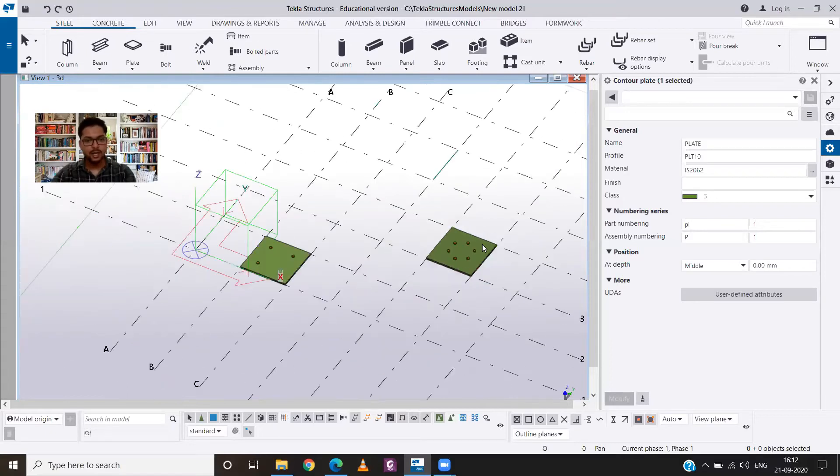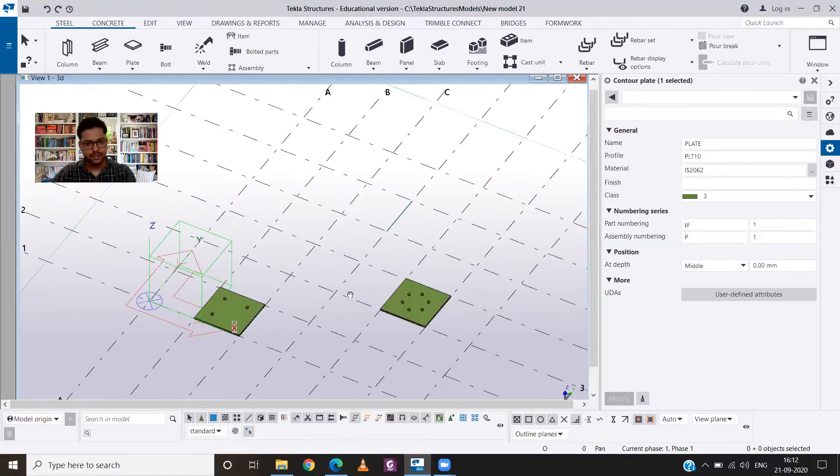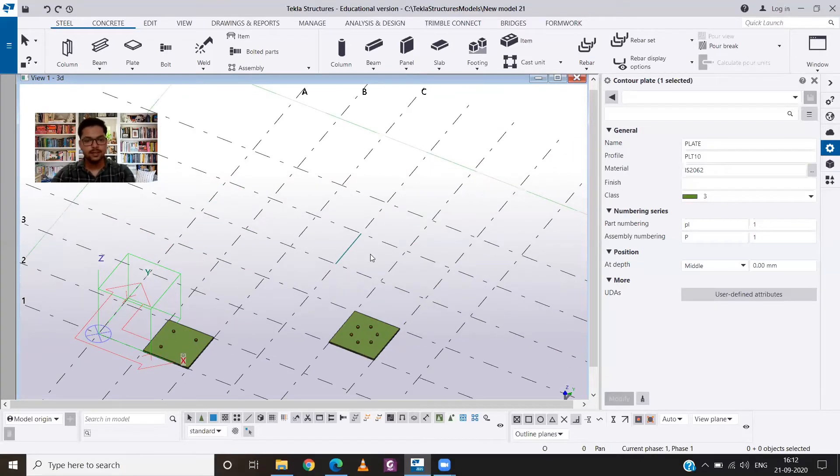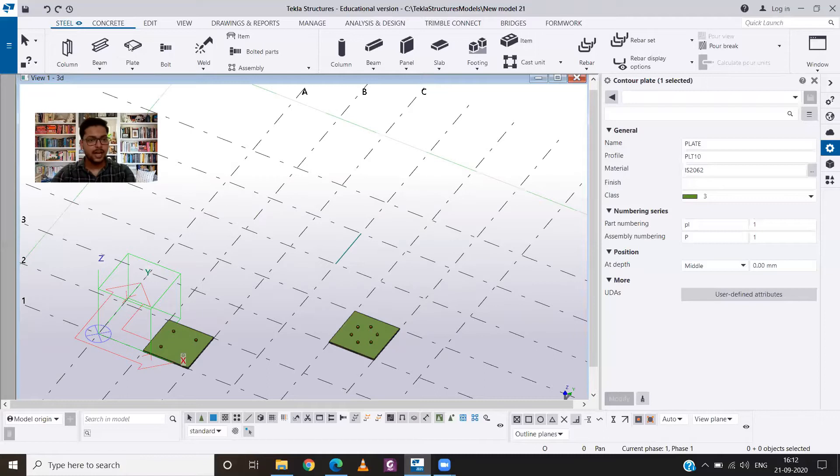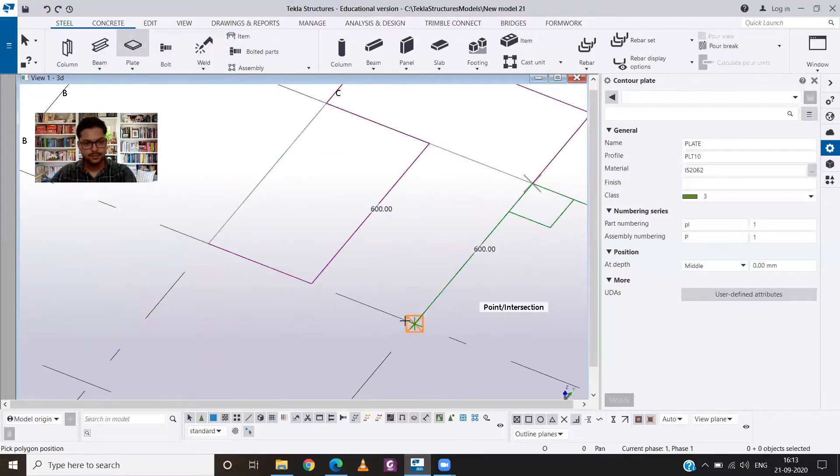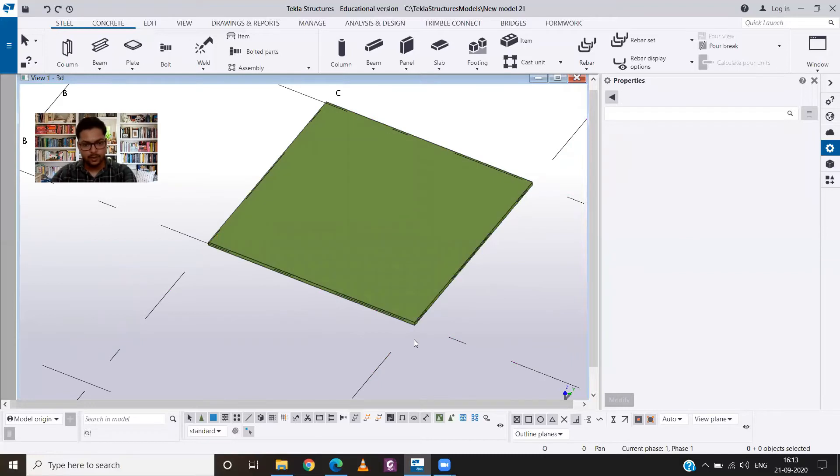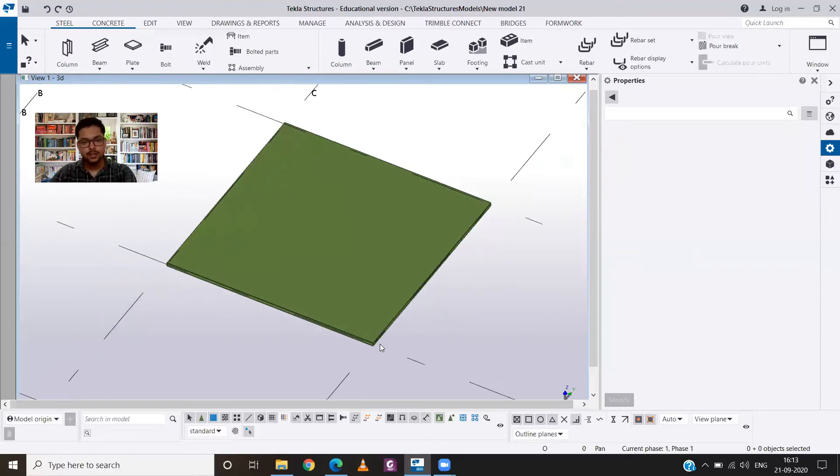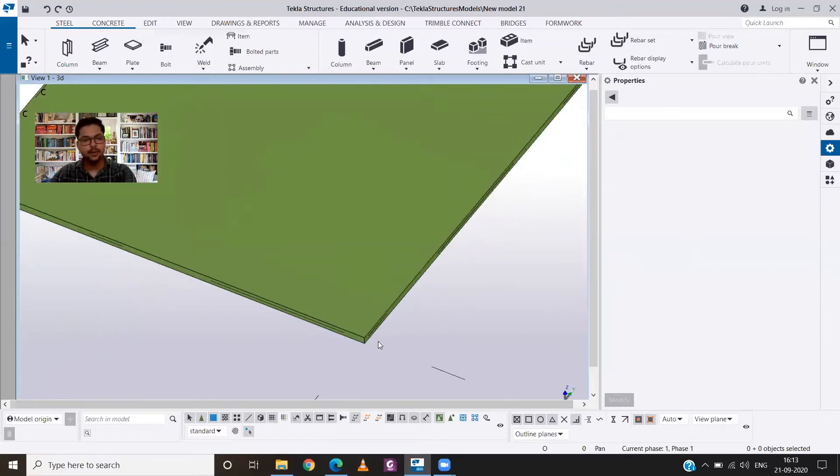Now let's learn how we can do it. So at first we need two plates. I will go to steel and then select plate. So this is our plate. Now since we need two plates in the perfect alignment, all I will do is I will just copy it.